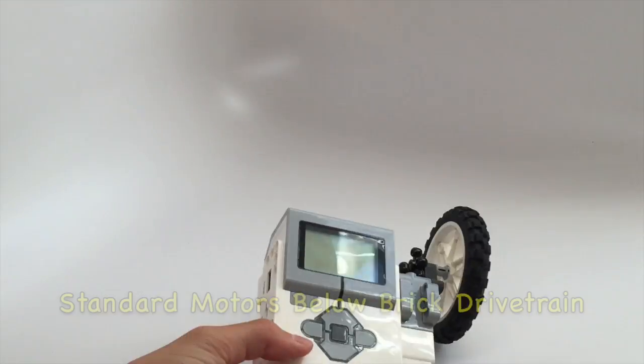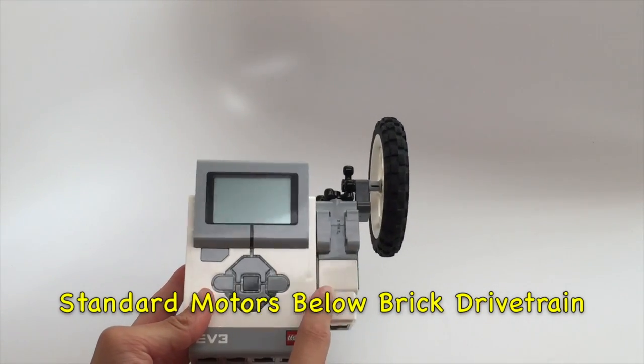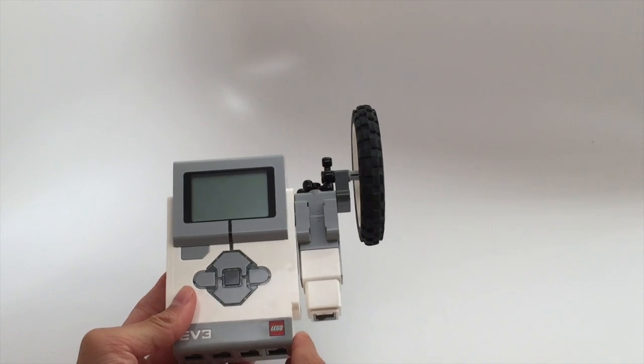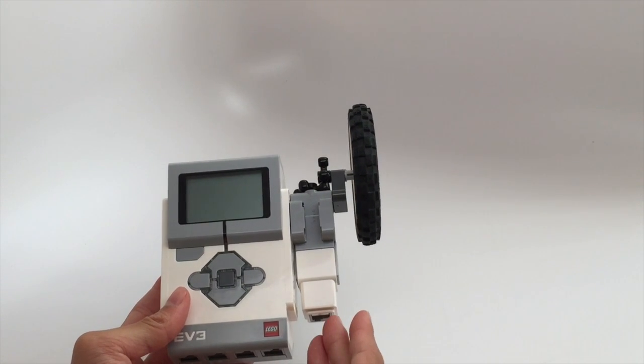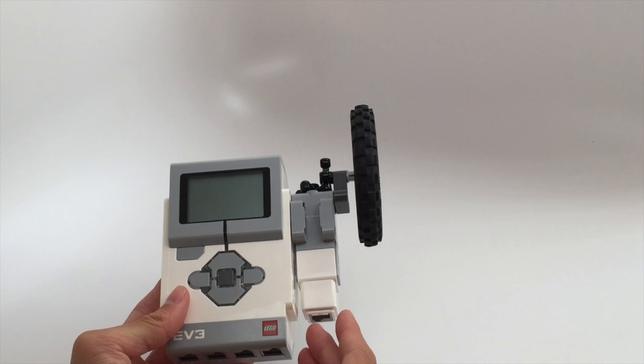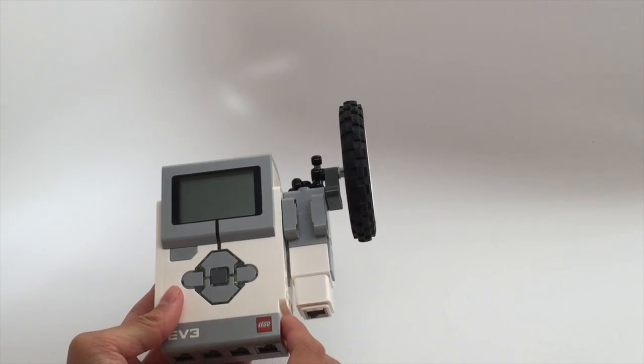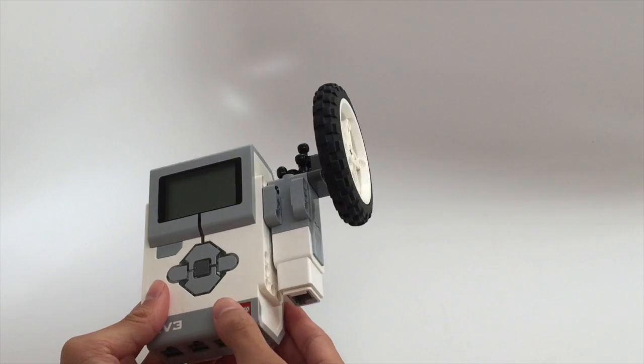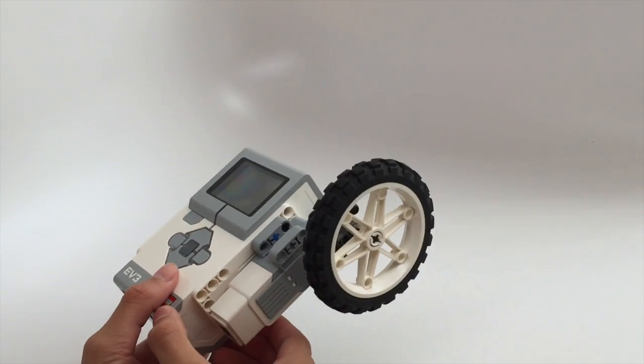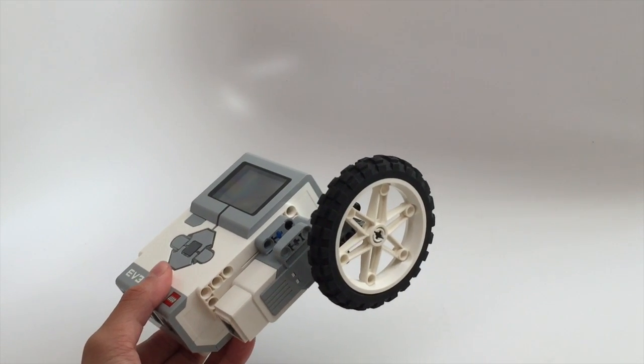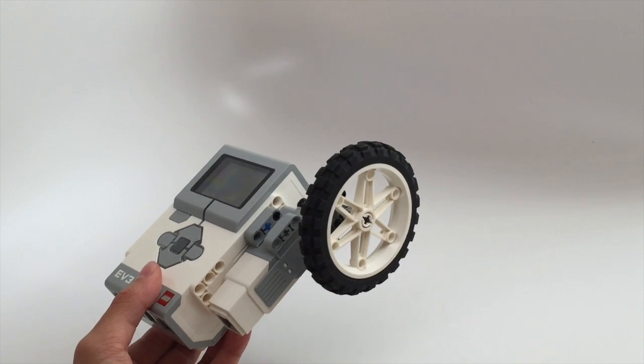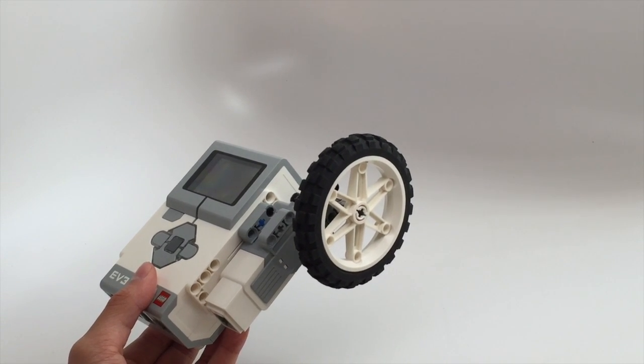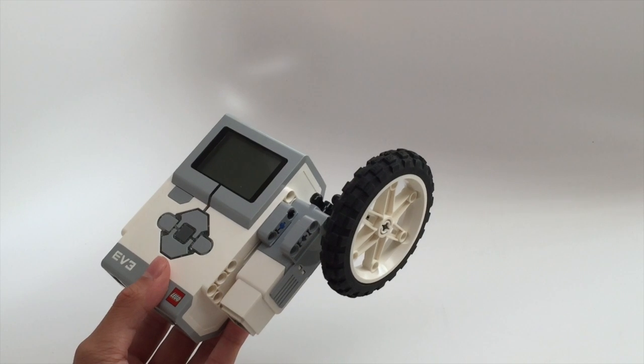You can in fact use the EV3 medium motor as your drive motors. It has half the power of an EV3 large motor, however it has a lot more torque than the large motor, meaning that it's slower but it's a lot stronger than the EV3 large motor.